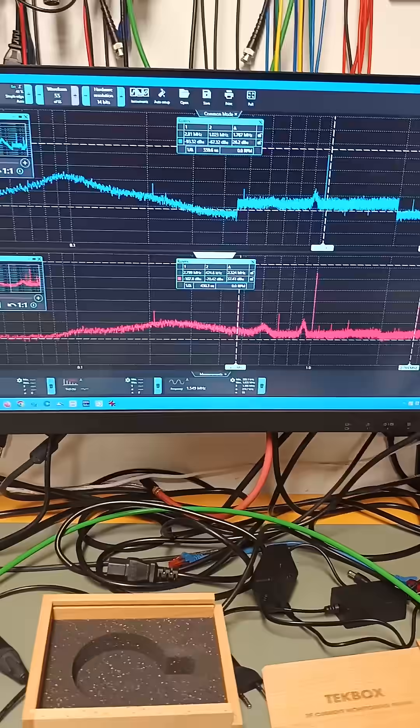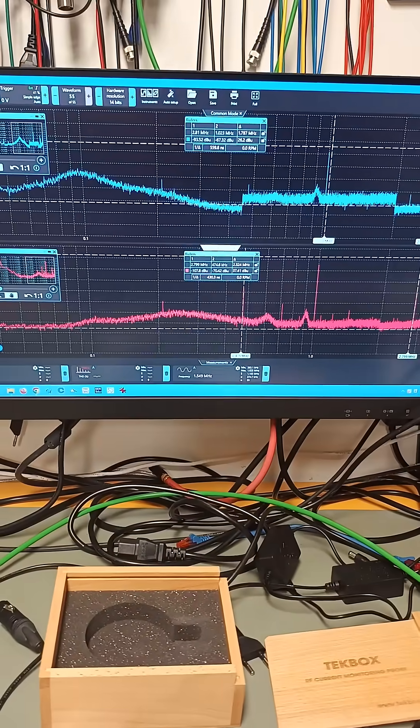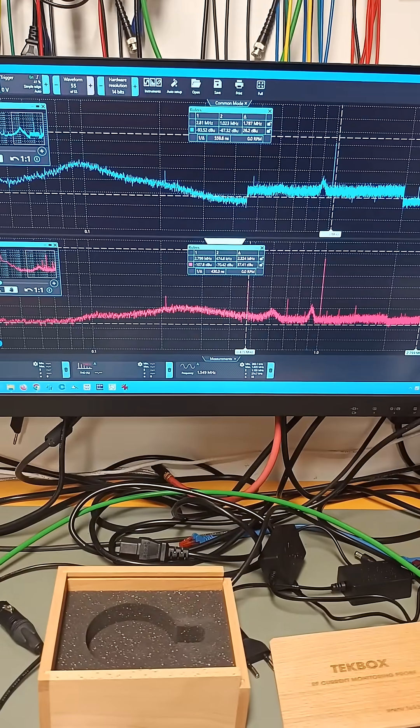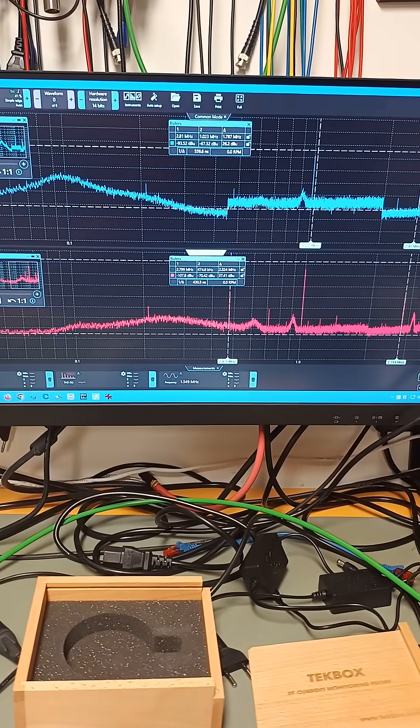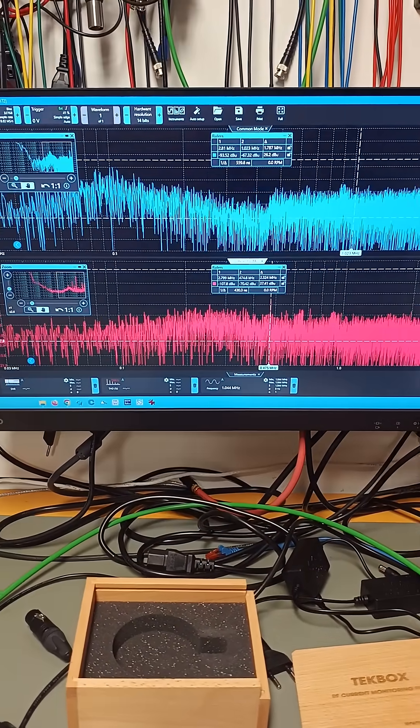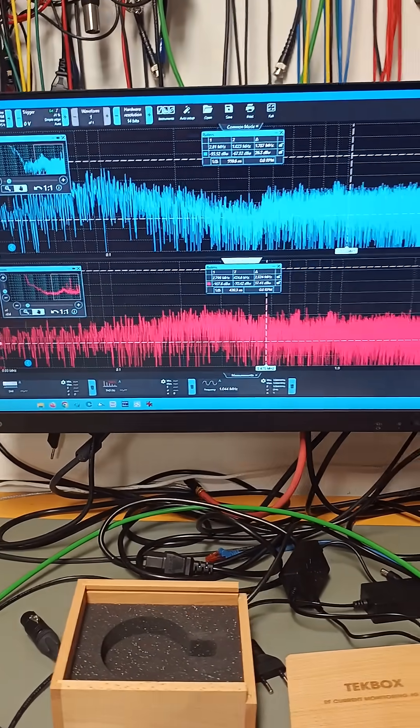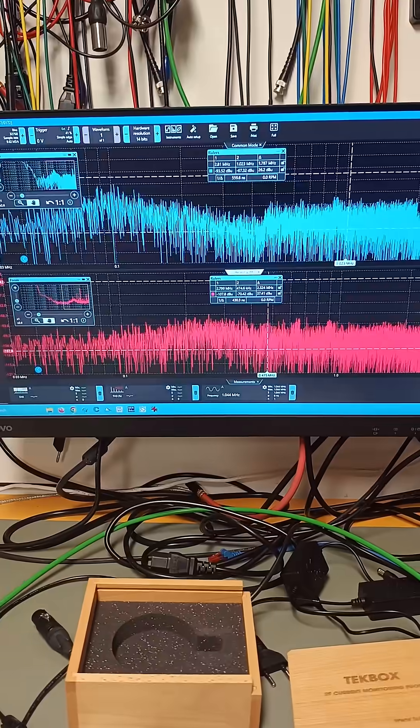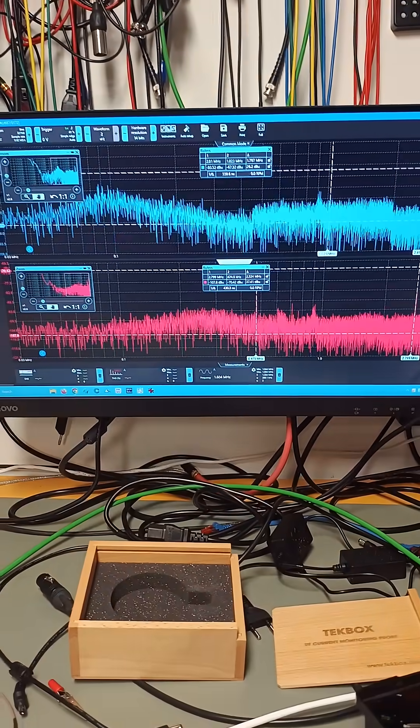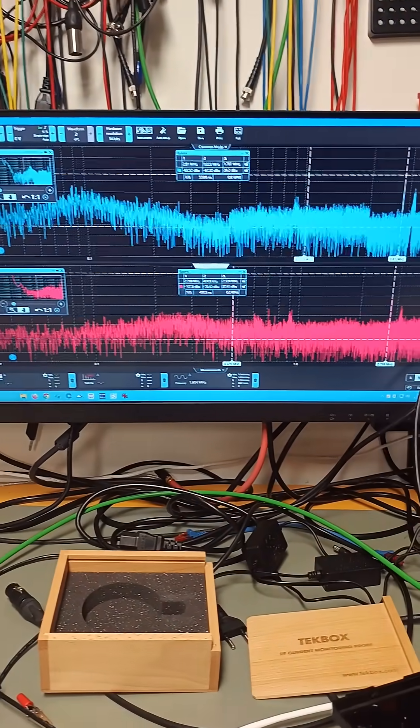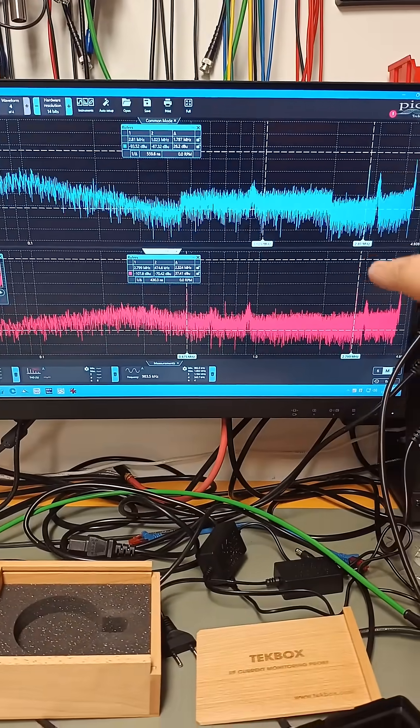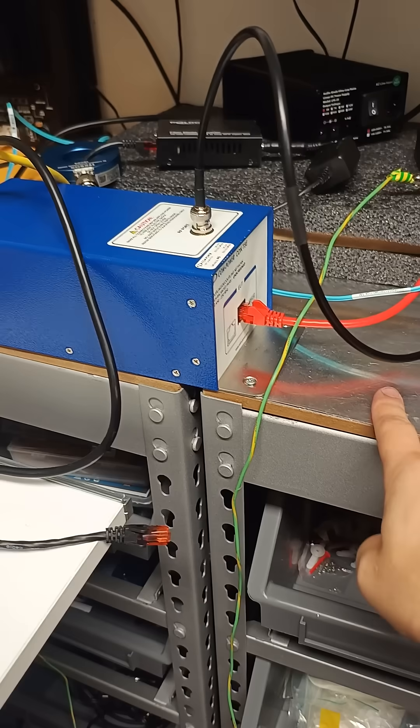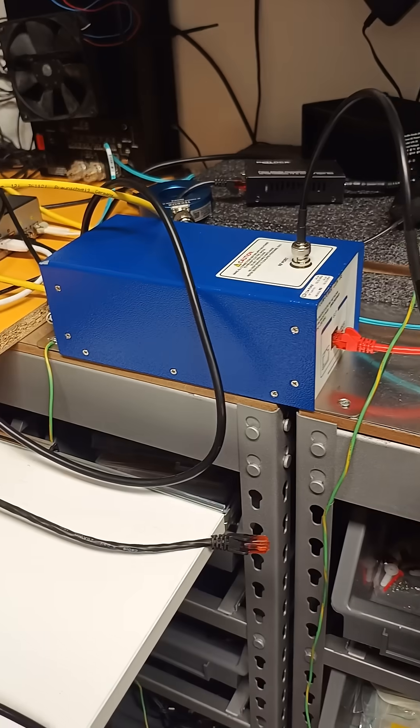So what I'm going to show you guys is that when nothing is injected, this is the noise floor of this setup. And there are some bumps visible, but that's the ground plane.